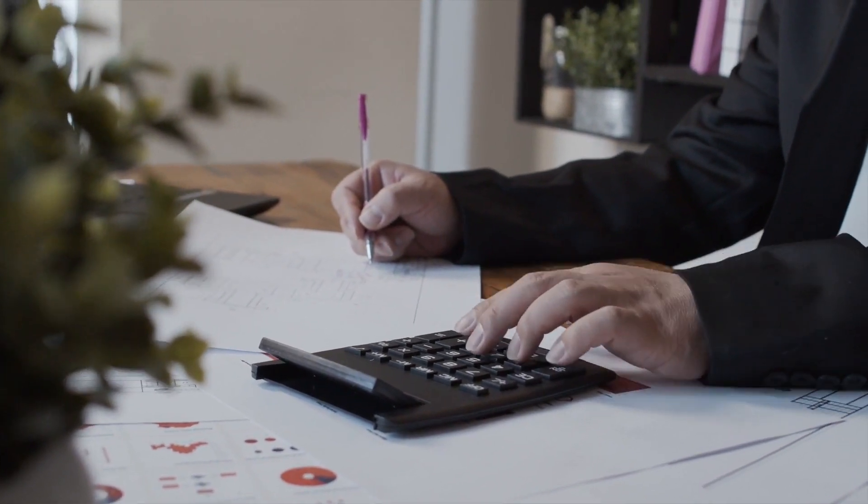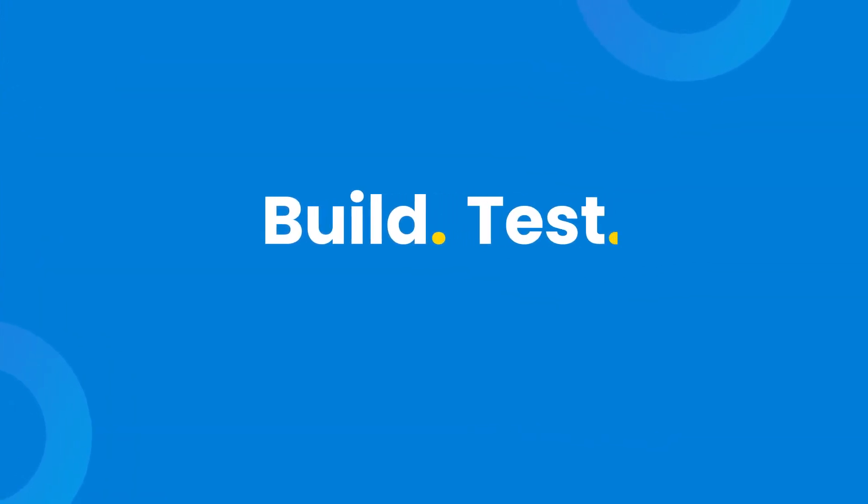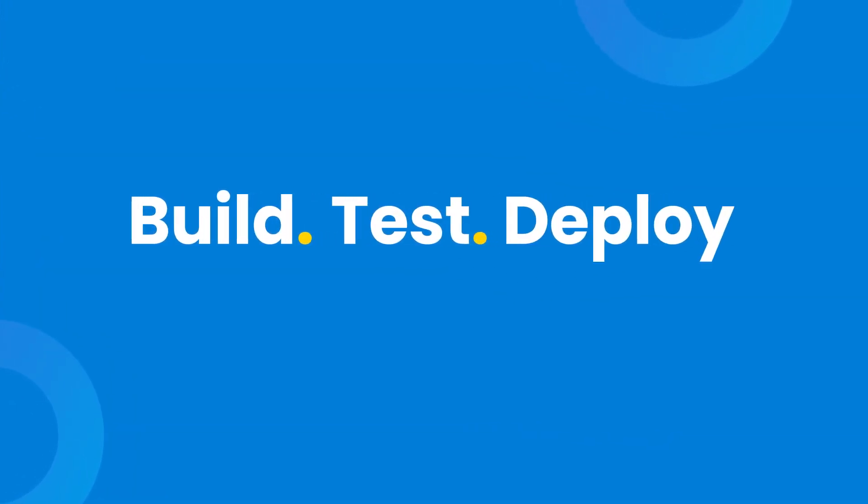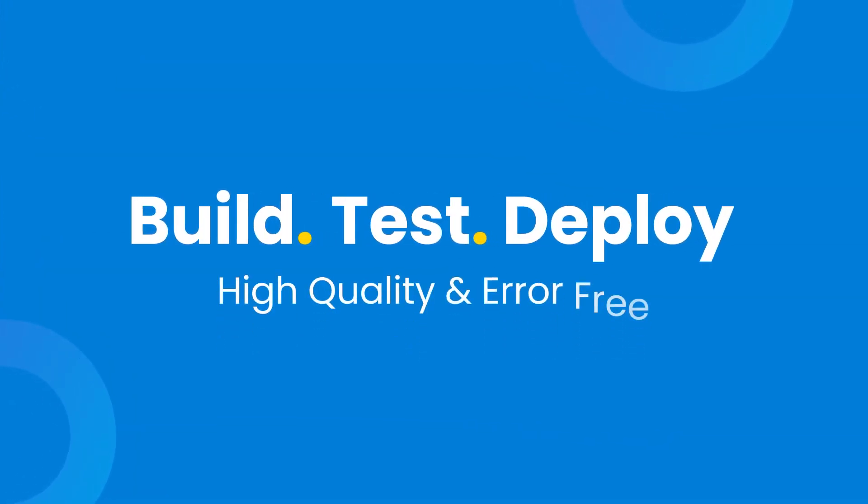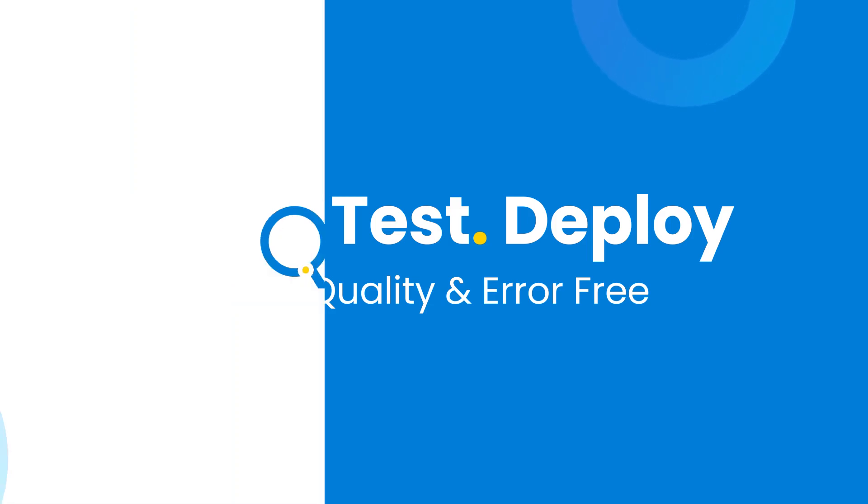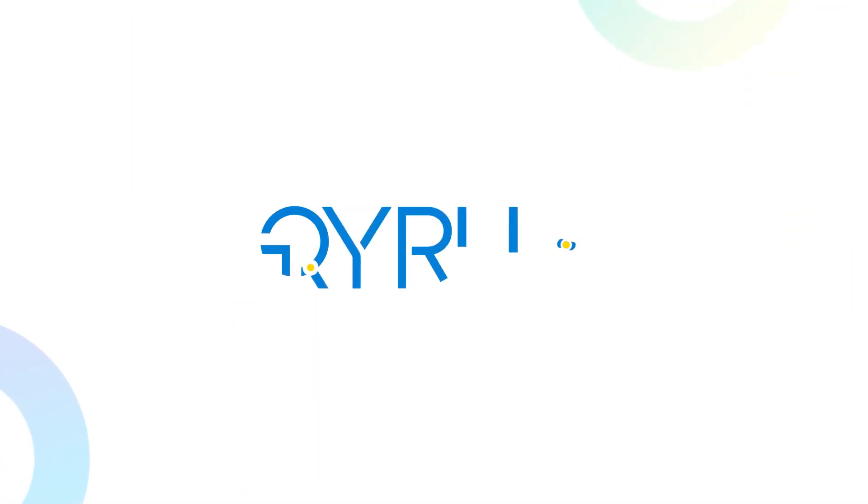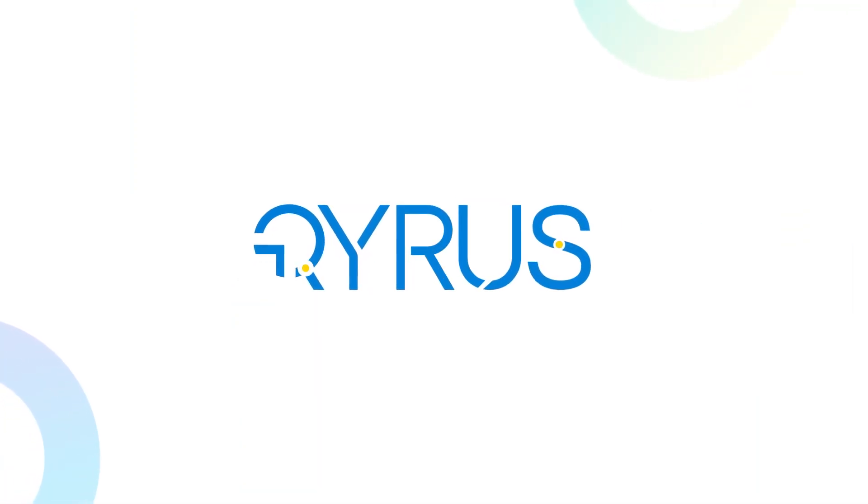What developers need is a solution that builds, tests, and deploys high-quality, error-free web applications fast and efficiently. That's where Kairos comes in.